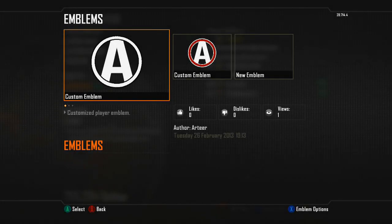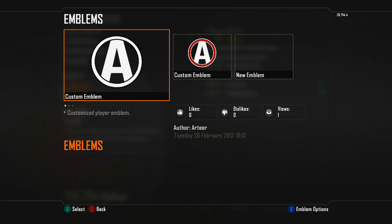Hey, what is going on everybody? Welcome back to another Black Ops 2 video. Today I'm going to be showing you how you can create my custom emblem. I know it's very simple — there are probably millions out there with the exact same thing.